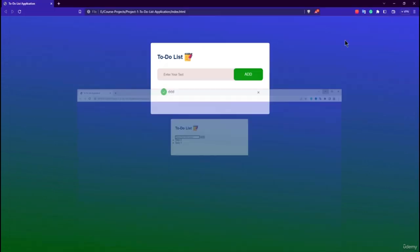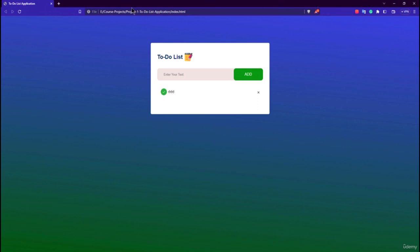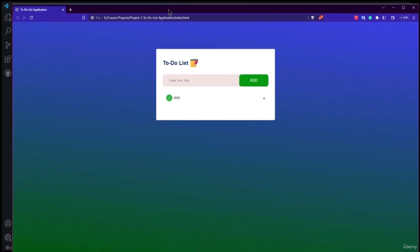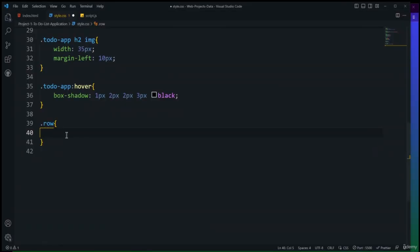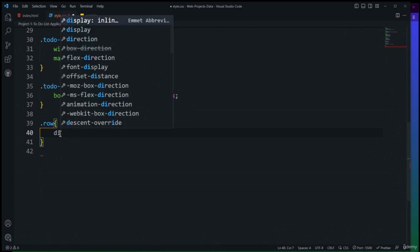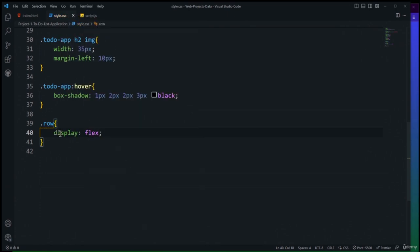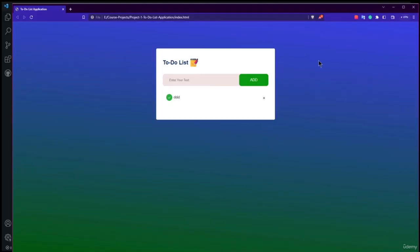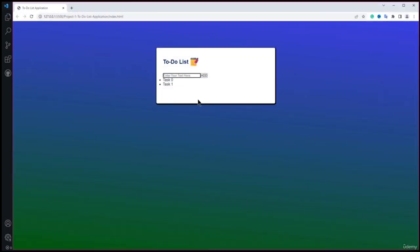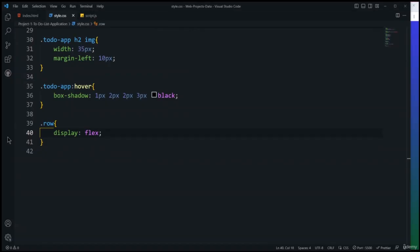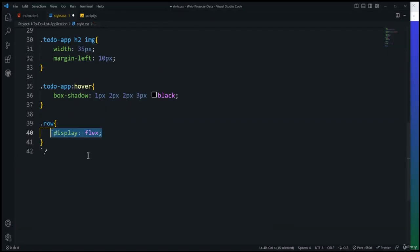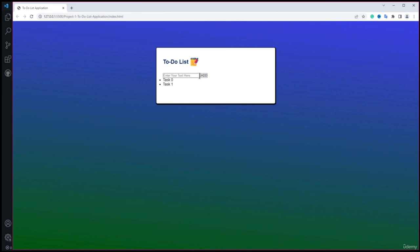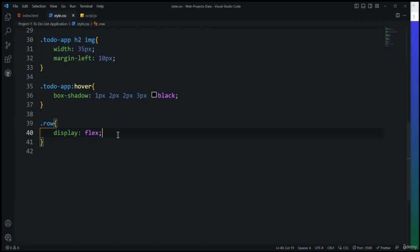Since the ::before pseudo-element uses position: absolute, it needs a positioned parent. I need to add position: relative to the ul li selector so the circle positions correctly relative to each list item. I'll also set list-style to none to remove default bullets, font-size to 17px, padding to 12px 8px 12px 50px, user-select to none, and cursor to pointer.